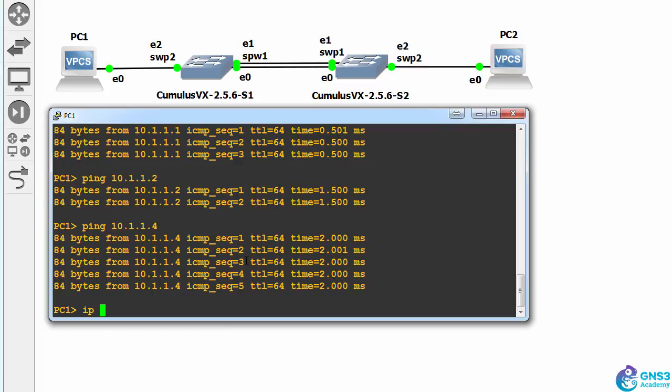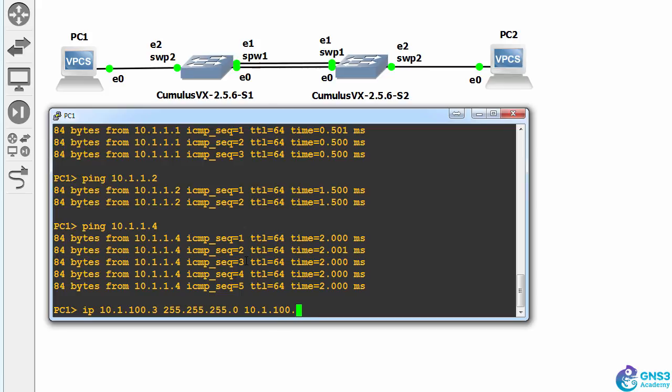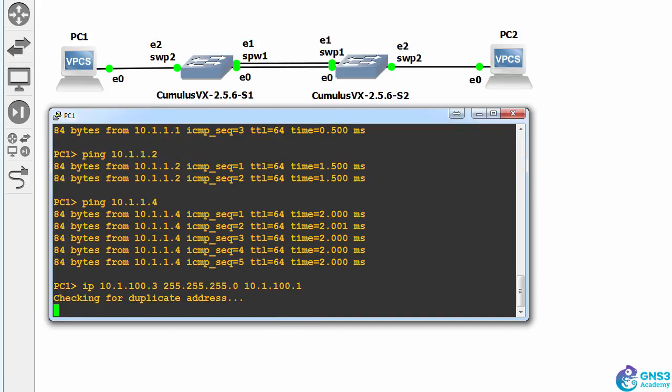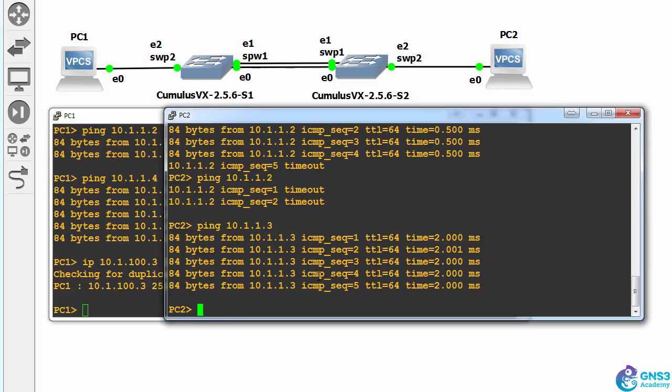So let's set the IP address of the PC to 100 and the default gateway to 101. Do the same with PC2.